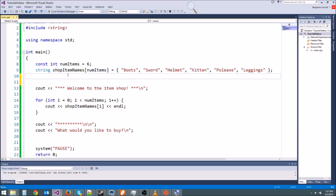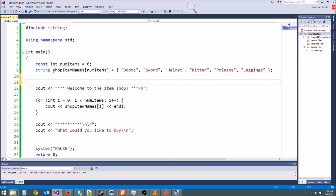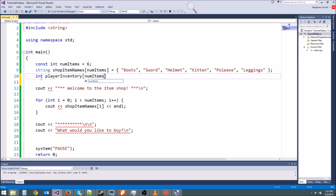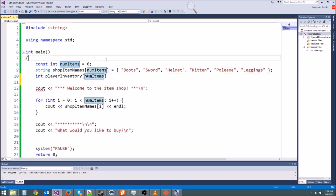So we need to actually store the inventory. Like before, we don't want to have a whole bunch of variables that represent our inventory. We just want one variable that's going to be an array representing our inventory. We can store an array of integers where each integer represents the number of boots, swords, or helmets we have.